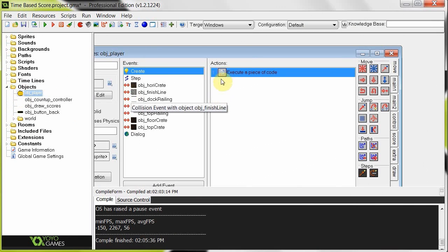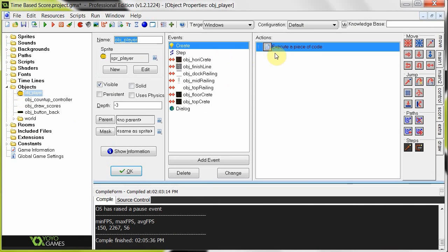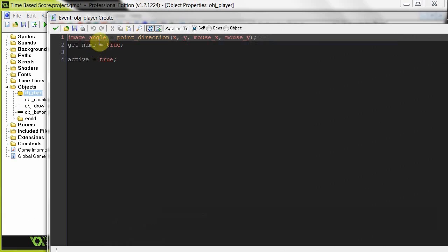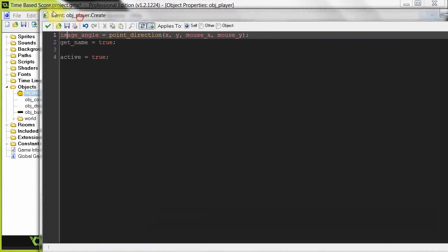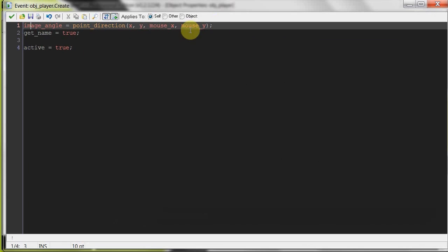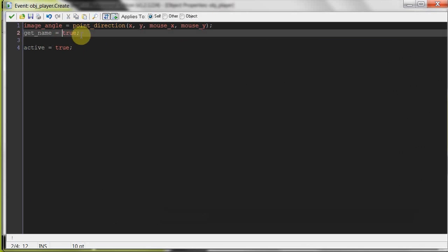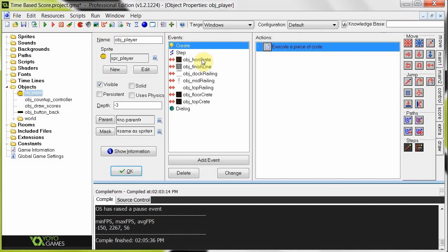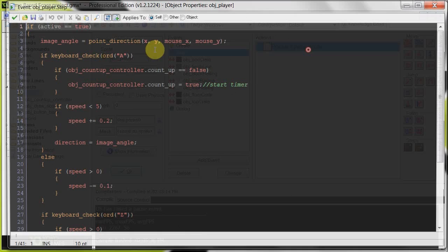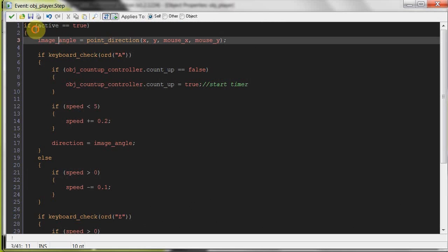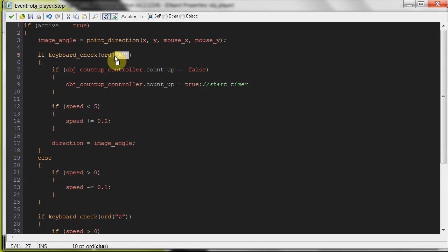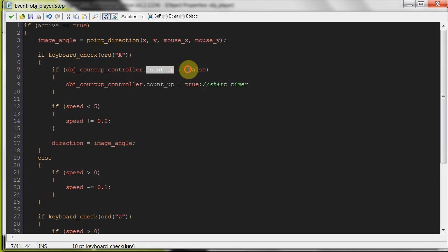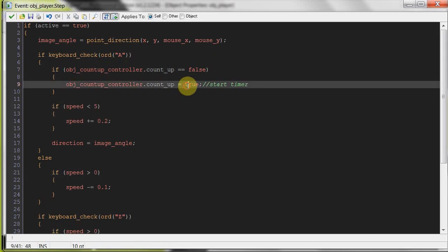Objects, object player. Now, what he does is making sure he points towards the mouse, make sure that we get his name eventually and he's active so that he can move. And then in the step here, if he's active, yes he is, look towards the mouse. If he's pushing A, now notice here, as soon as we push A, if the controller is not going, so it's false, then it's going to start.